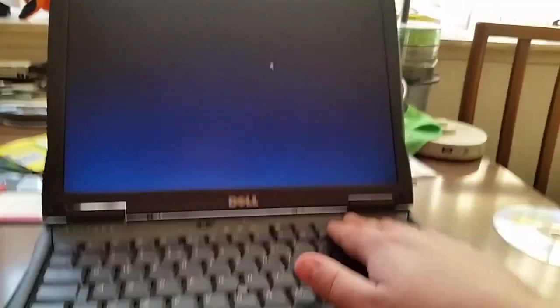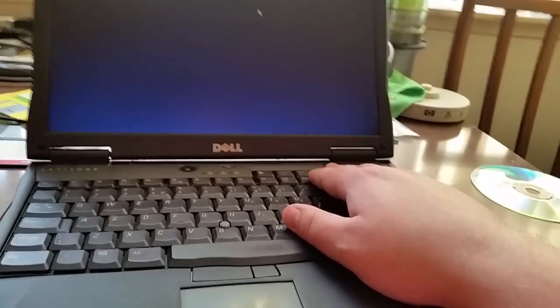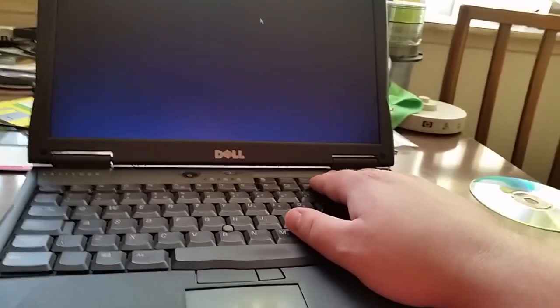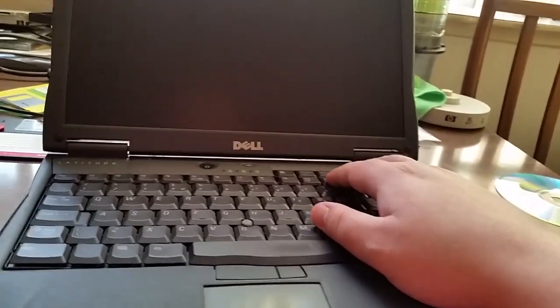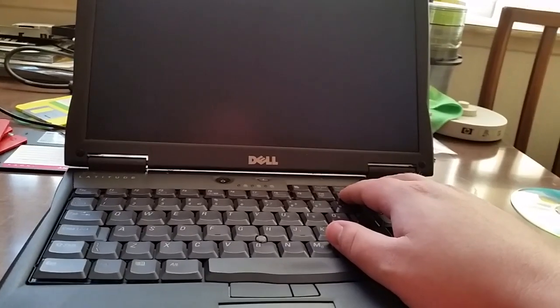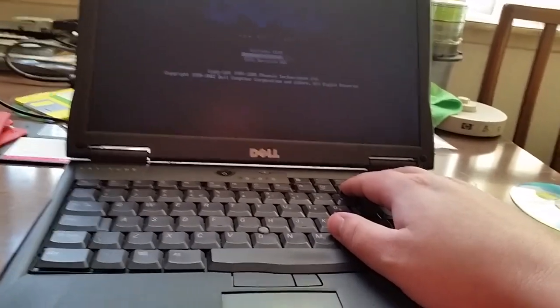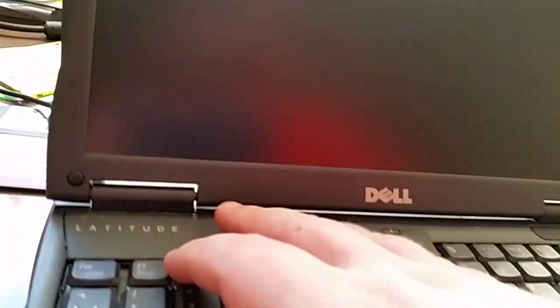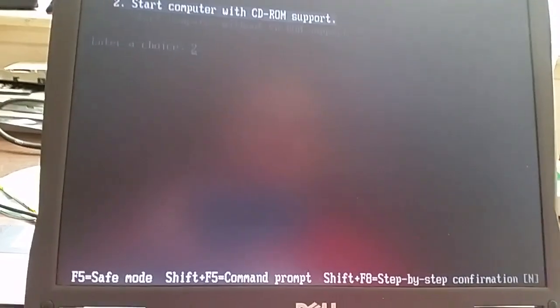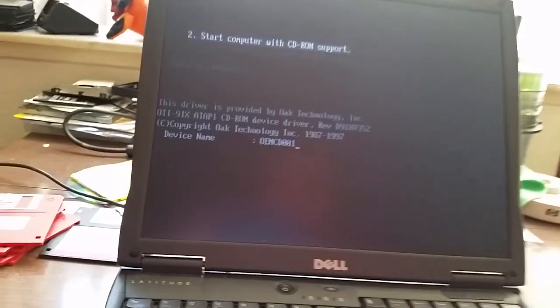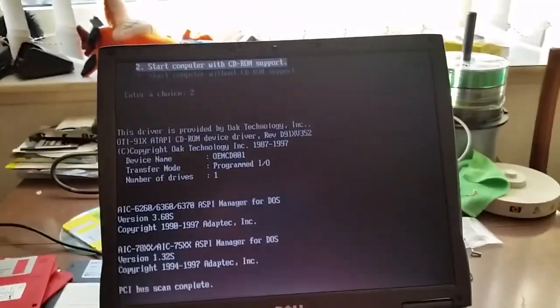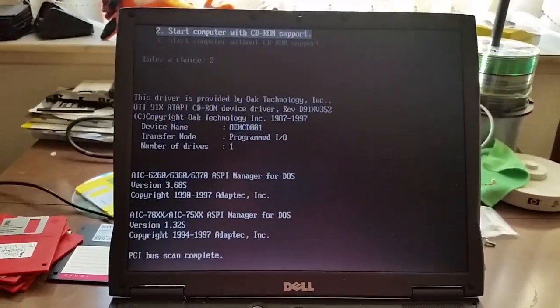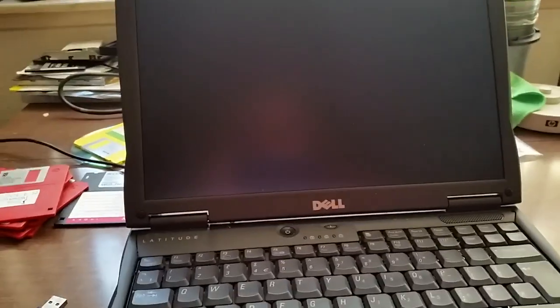I'm going to go back and boot from the CD-ROM. I'm going to enlarge the screen. Boot from CD-ROM, start with CD-ROM support for some reason. I like how you can boot from a CD-ROM but not have CD-ROM support enabled.